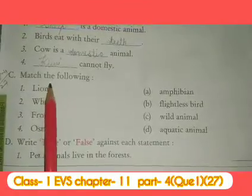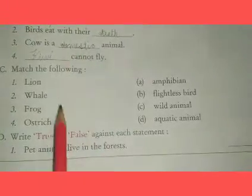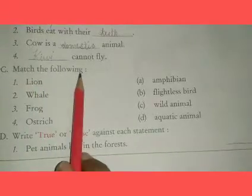Good morning students, welcome back to our next EVS class. In last class we completed our tick the correct option and fill in the blanks. Now today we will do our next question, which means the following.